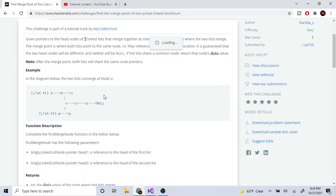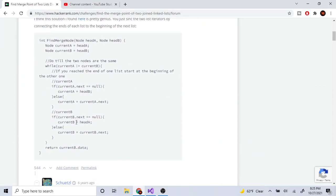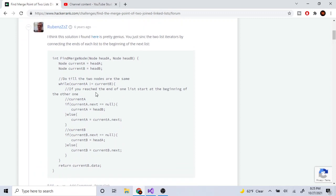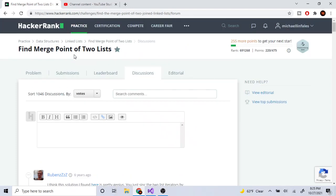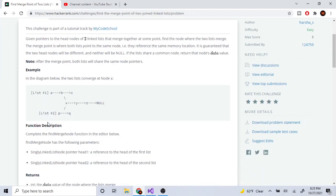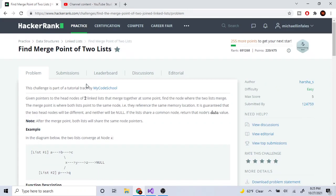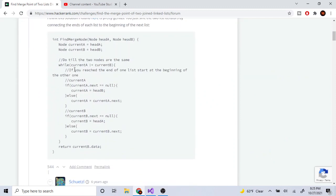I'm going to show you another solution, which is in Java, but it's essentially the same idea except we're going to have two pointers. One's going to point to head A and one's going to point to head B, and we're going to keep traversing until we reach a point where they're the same. This problem statement is actually assuming that two linked lists are going to merge at one point.